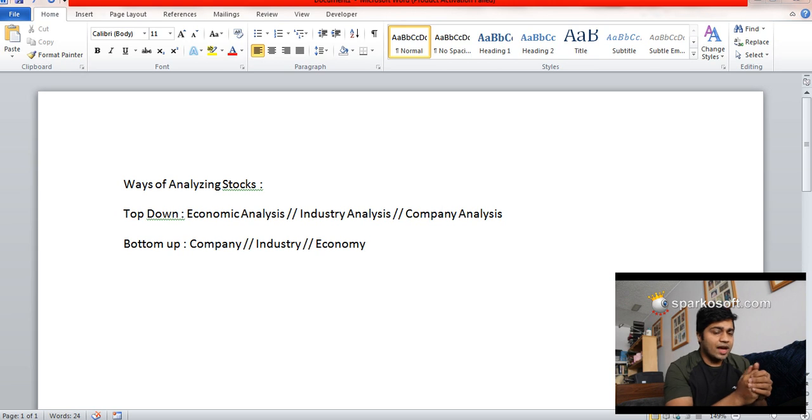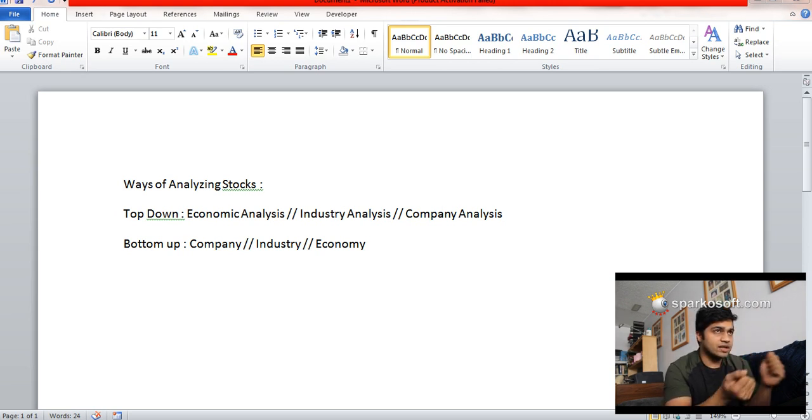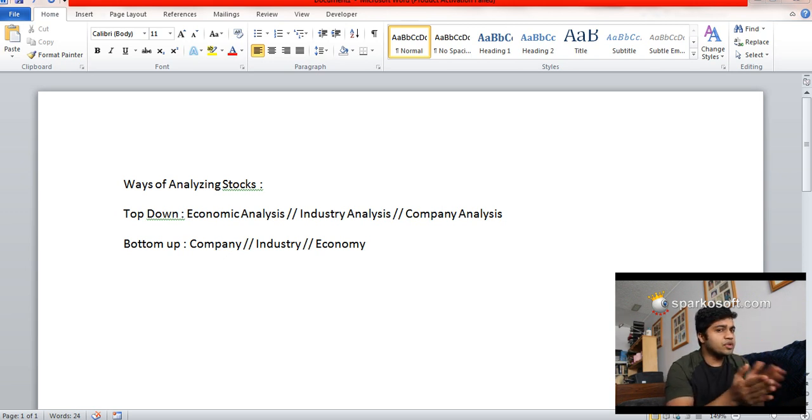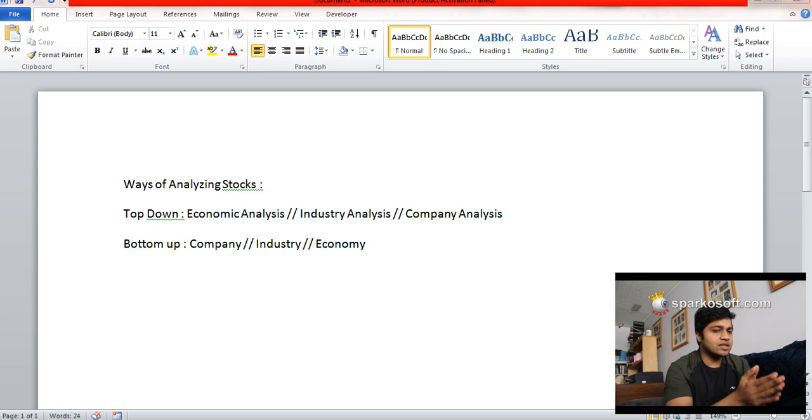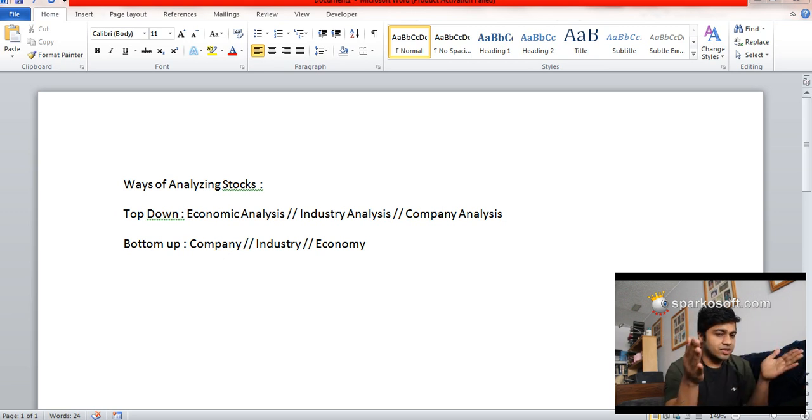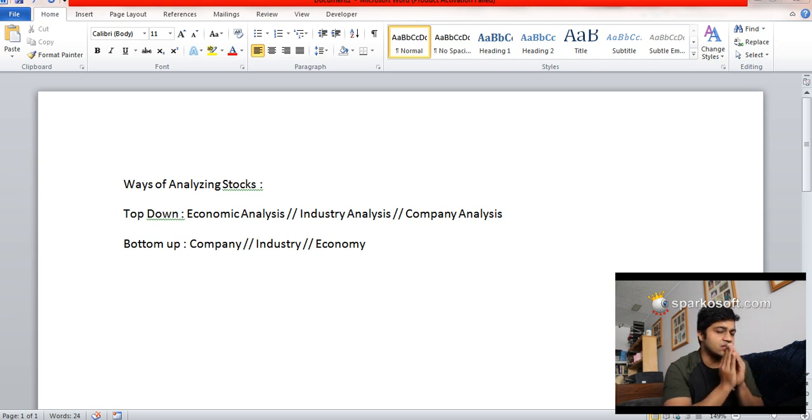You select a particular company—let's say Canopy, which is a marijuana stock. You first select the company Canopy and analyze that company. If you think it makes sense to invest in it, then you go to the cannabis sector. How is the cannabis sector performing? Is it a good time to invest in cannabis?